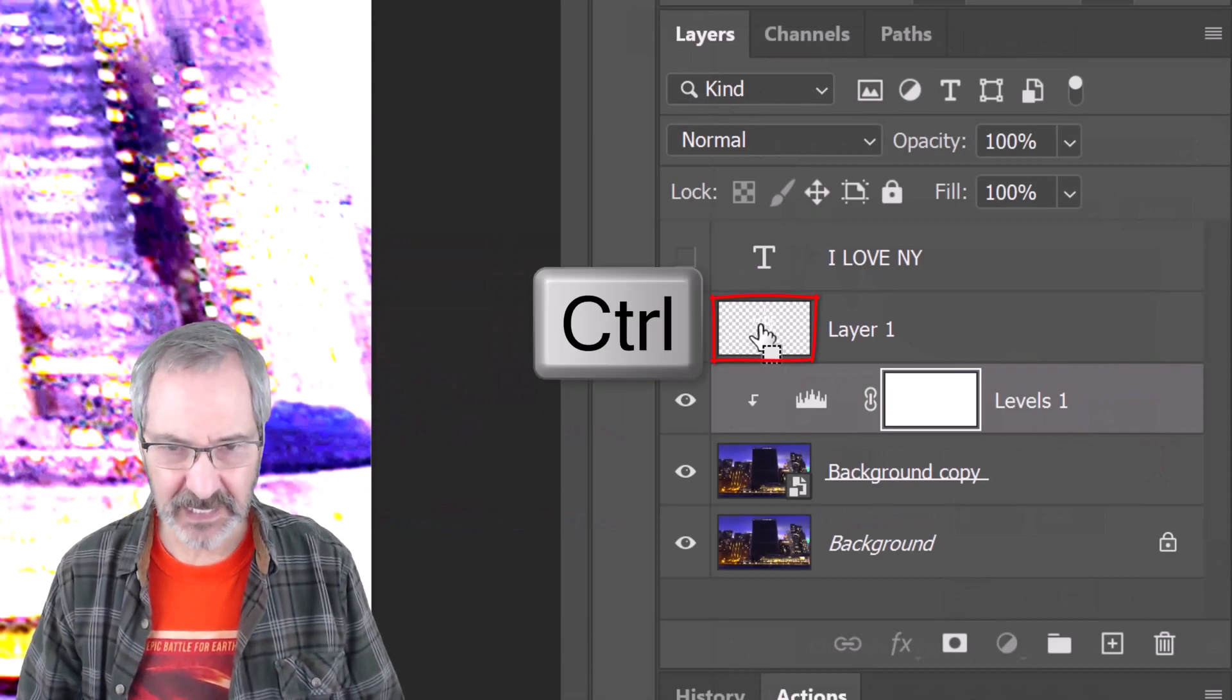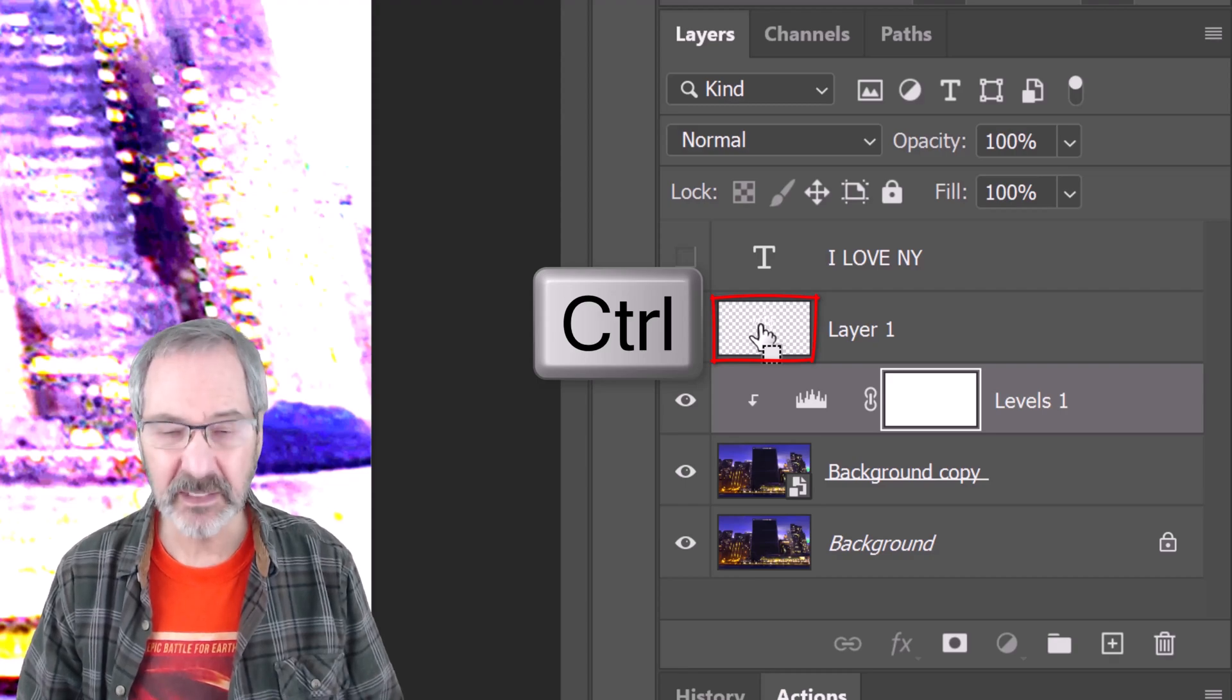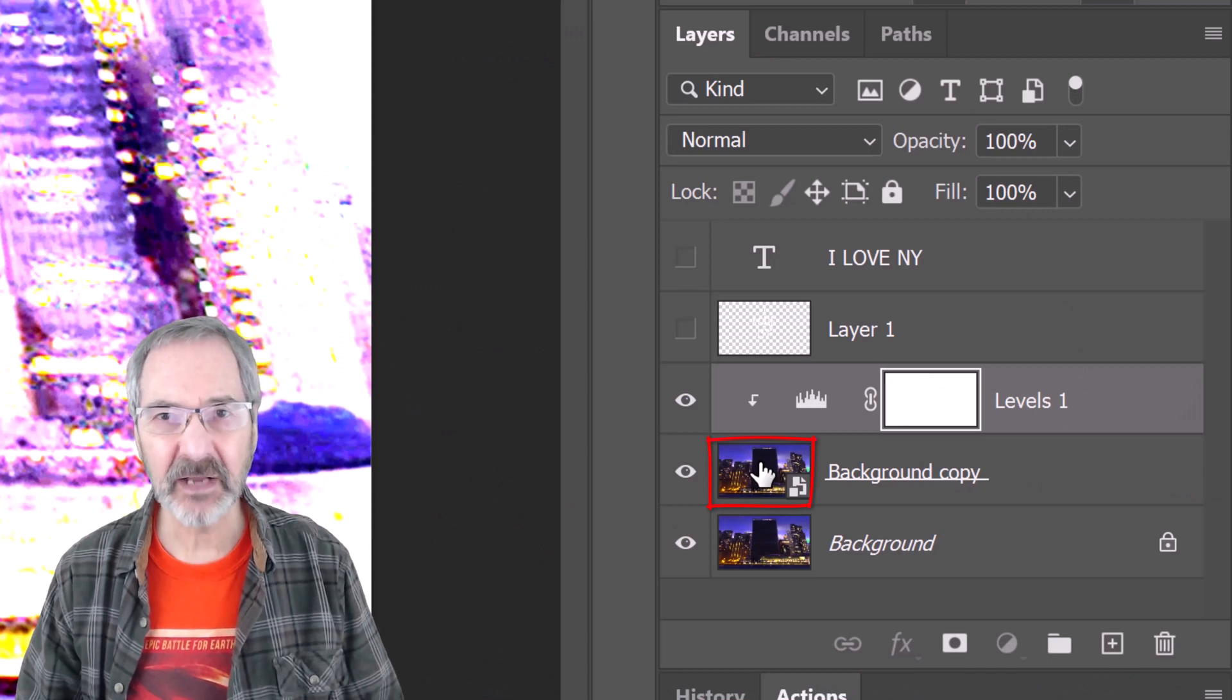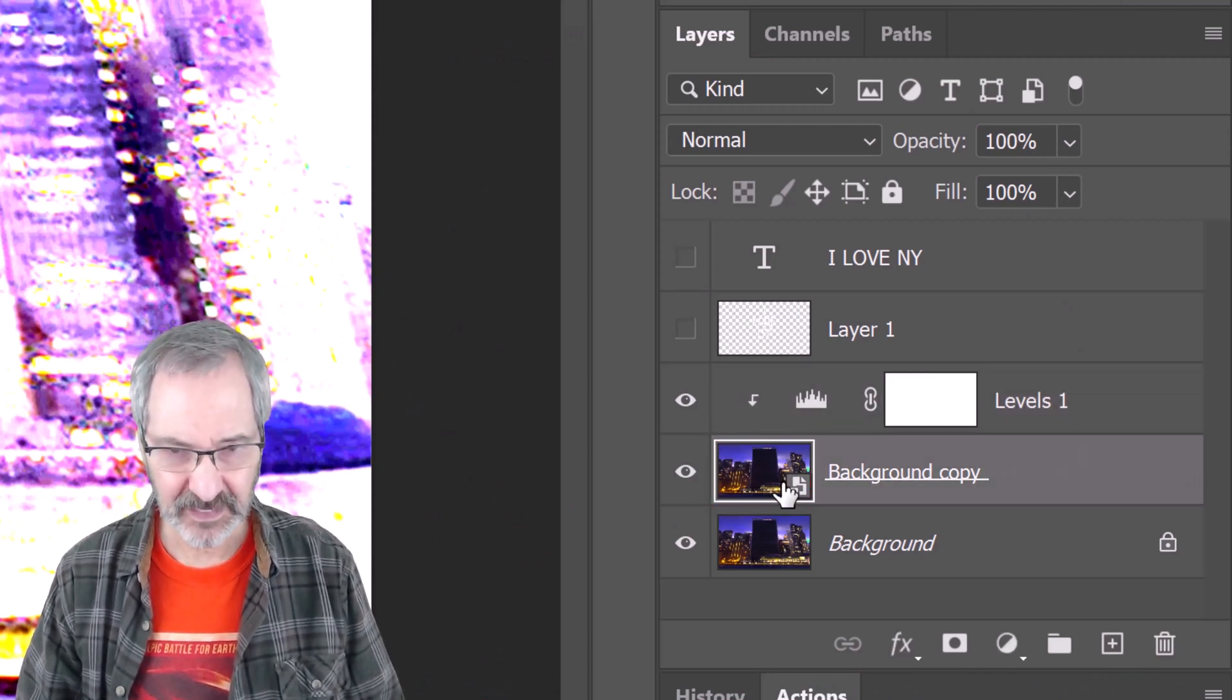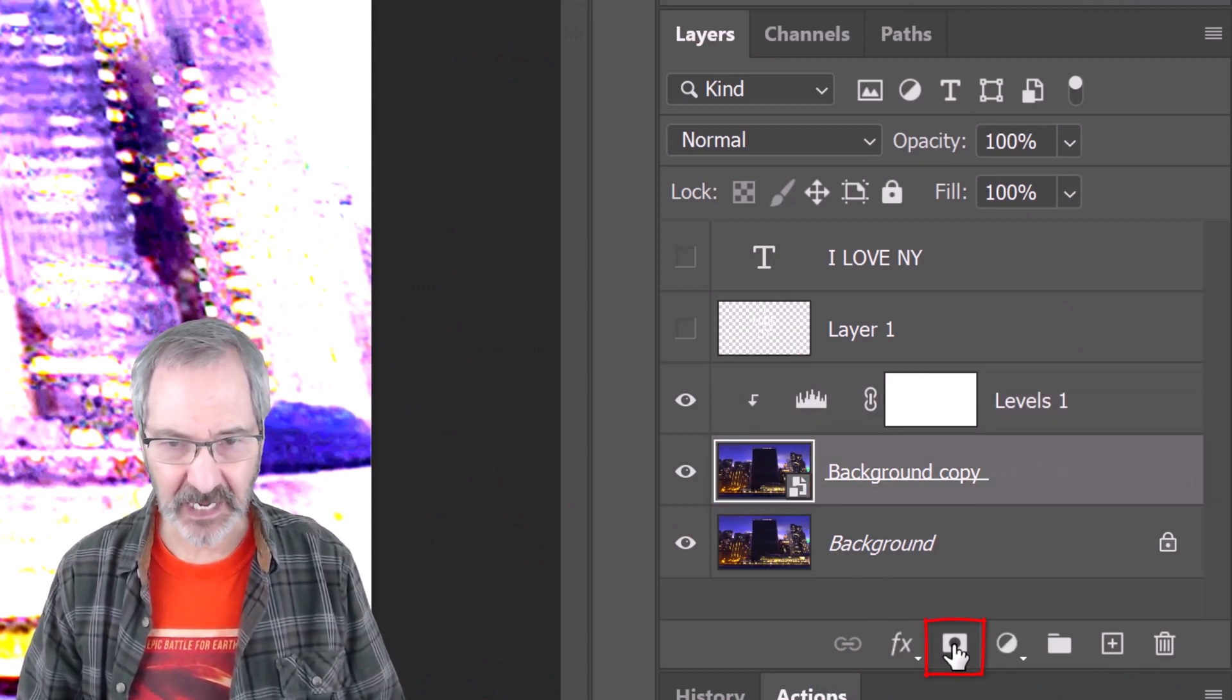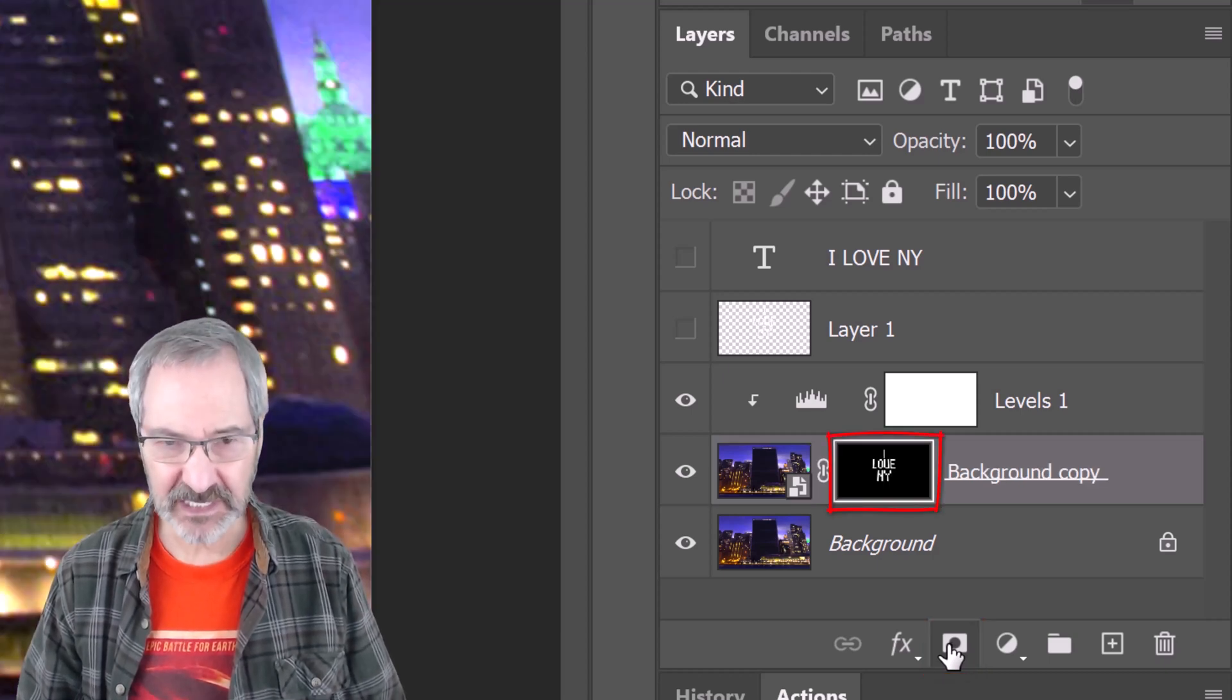Ctrl or Cmd-click the thumbnail of layer 1 to make a selection of our text and perspective and make the background copy active. Click the layer mask icon to make a layer mask of the selection.